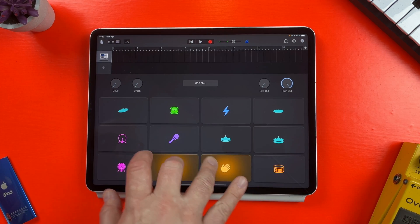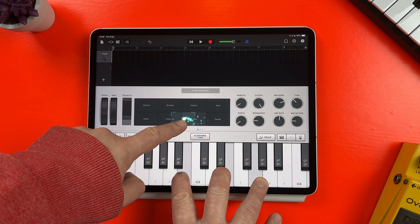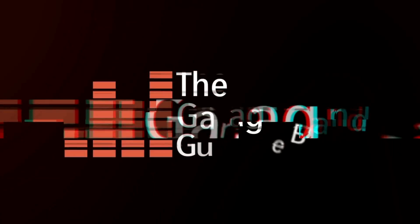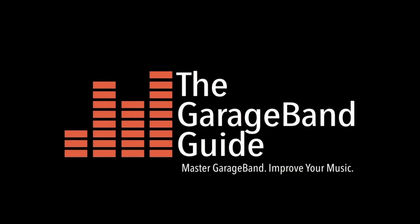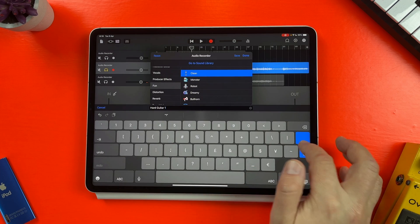GarageBand for iPad and iPhone comes with loads of great sounding instruments, from realistic strings to dozens of unique drum kits and even an entire previously standalone synthesizer. But did you know that you can easily create and save your own instrument sounds? This video is going to focus on GarageBand for iOS. If you're wondering how to do this on GarageBand for Mac, I'll link a video on how to do that below the like button. I'll take you through how this works step by step and then at the end also show how you can use this method to create and save your own audio patches as well.